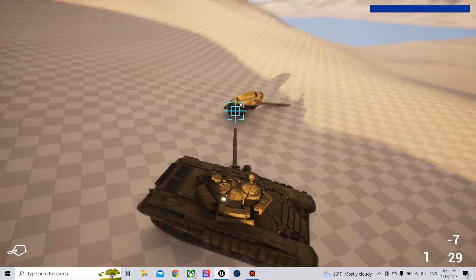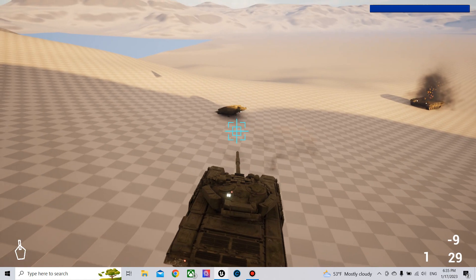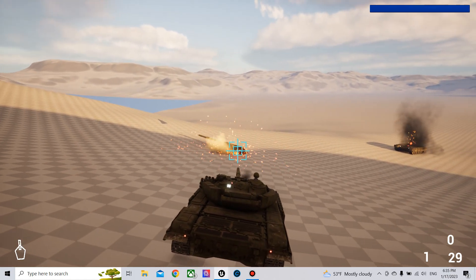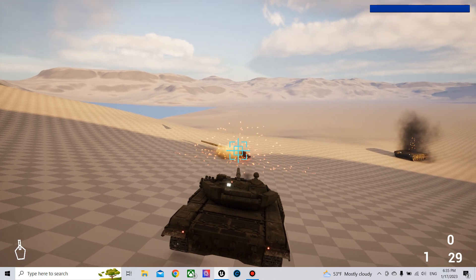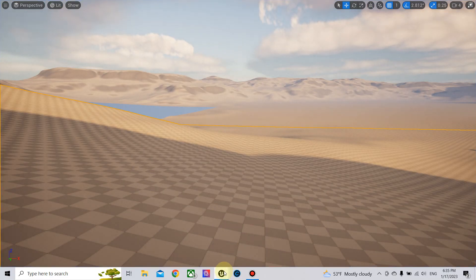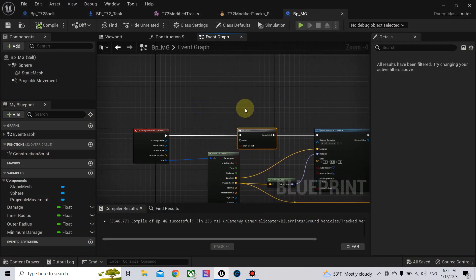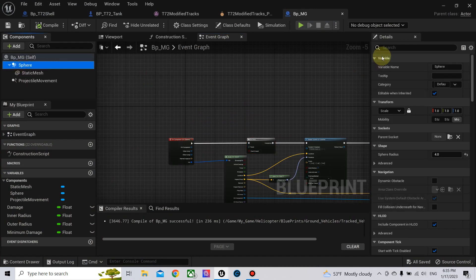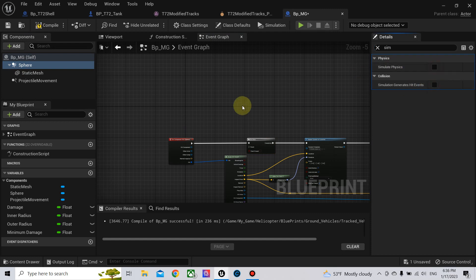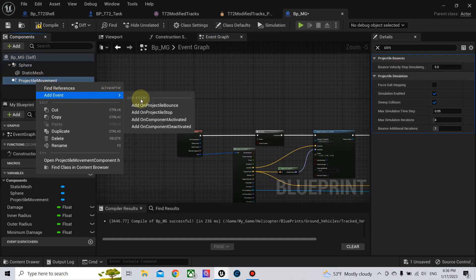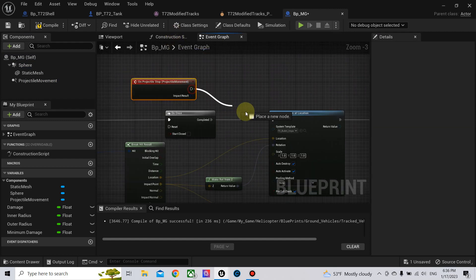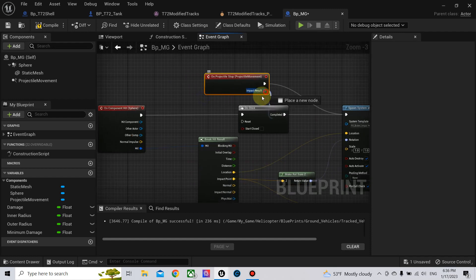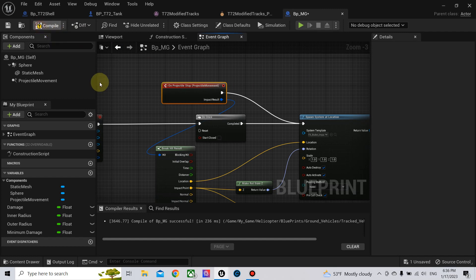Also when I shoot the turret, let me show you the difference now. I'll change this back and use the projectile stop instead.